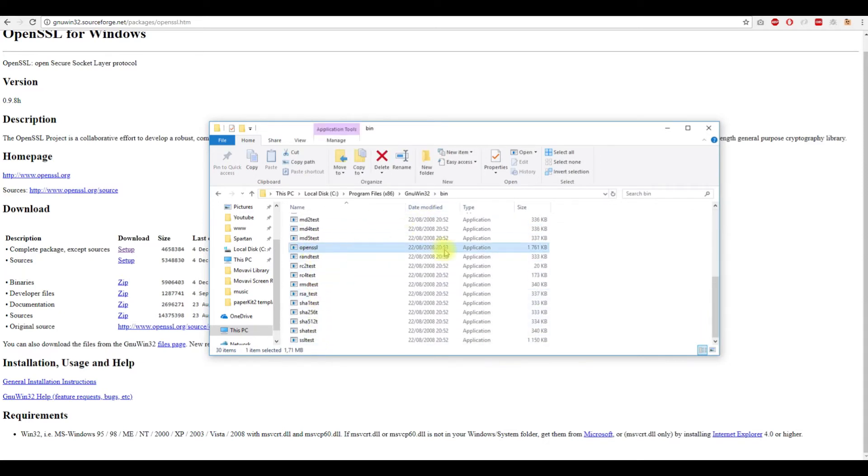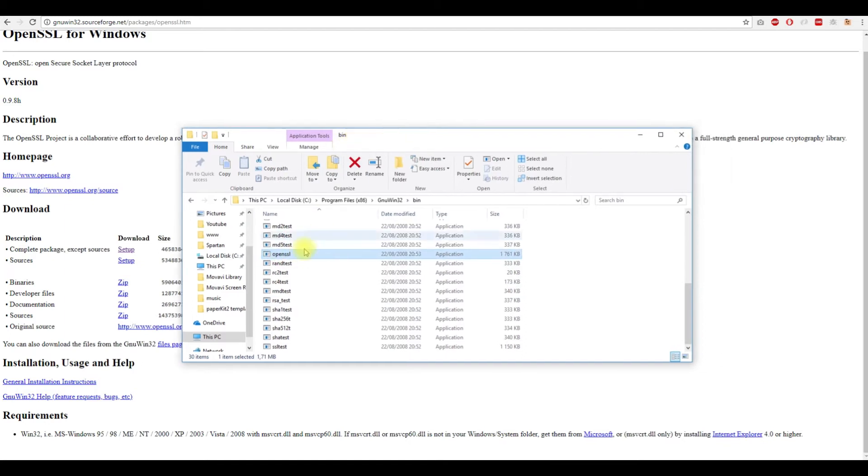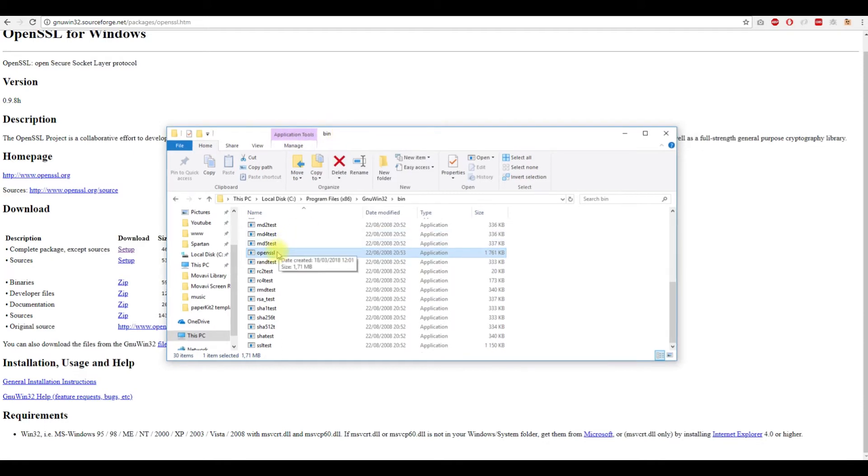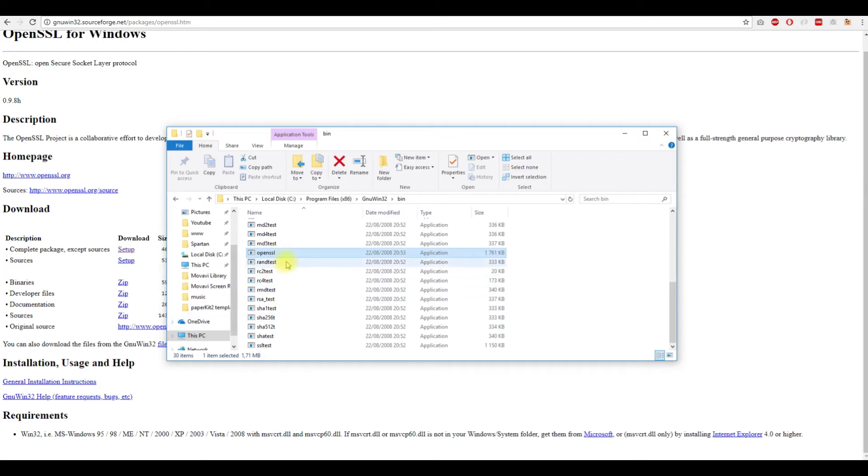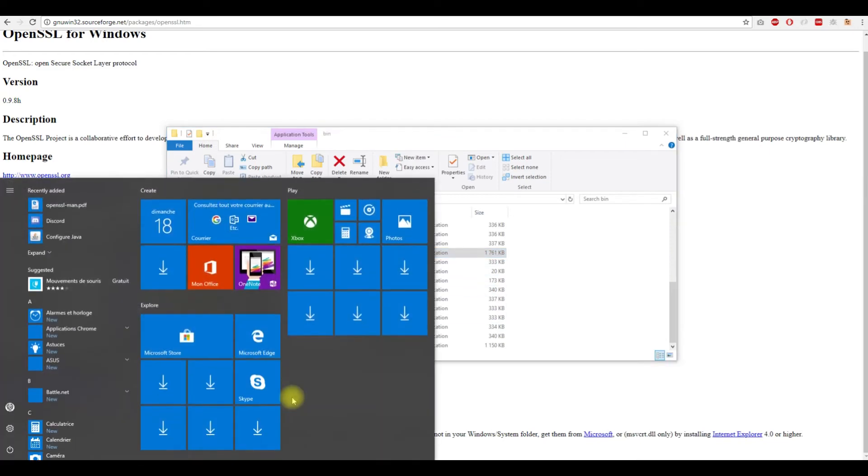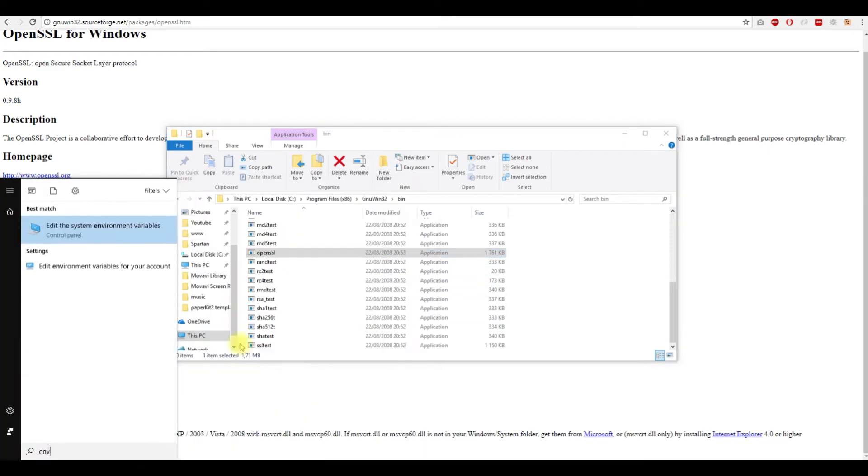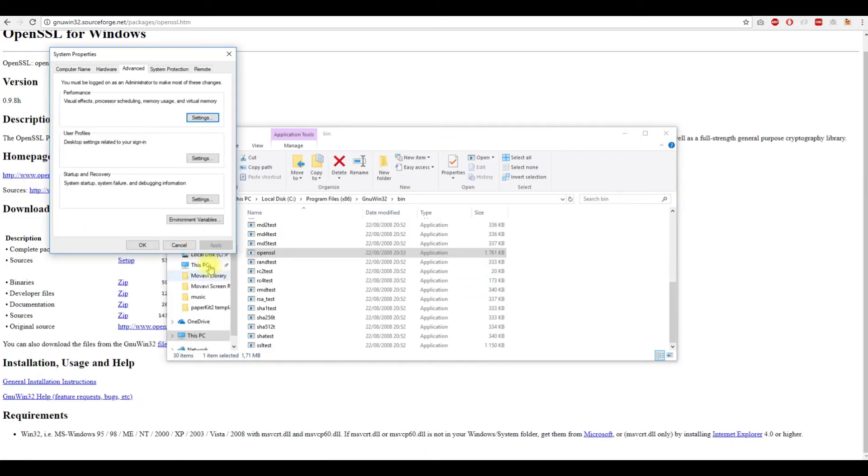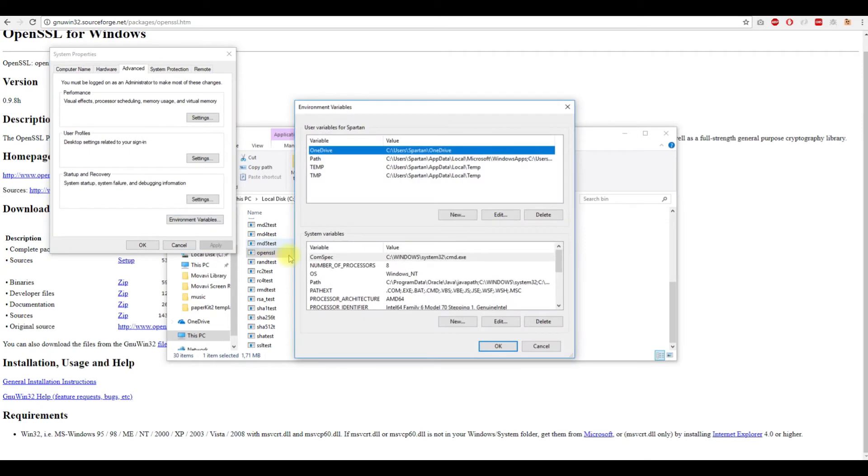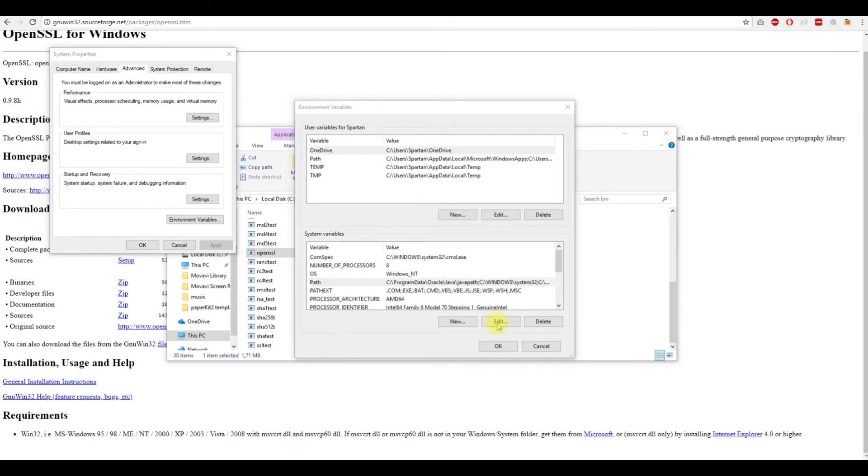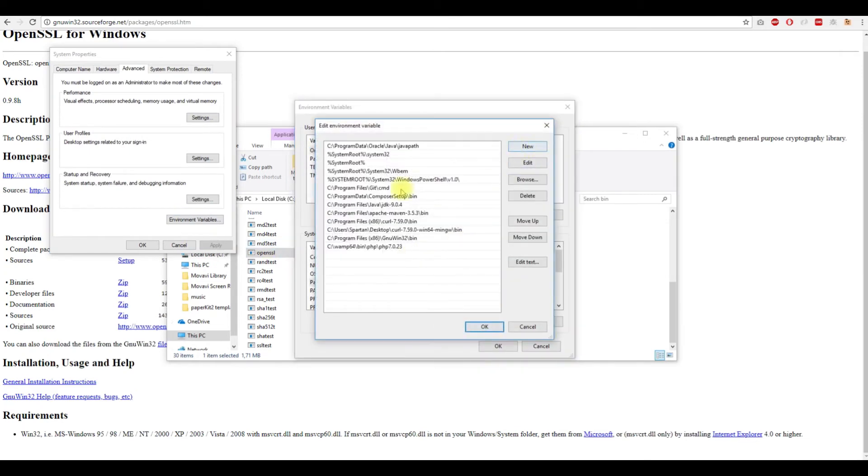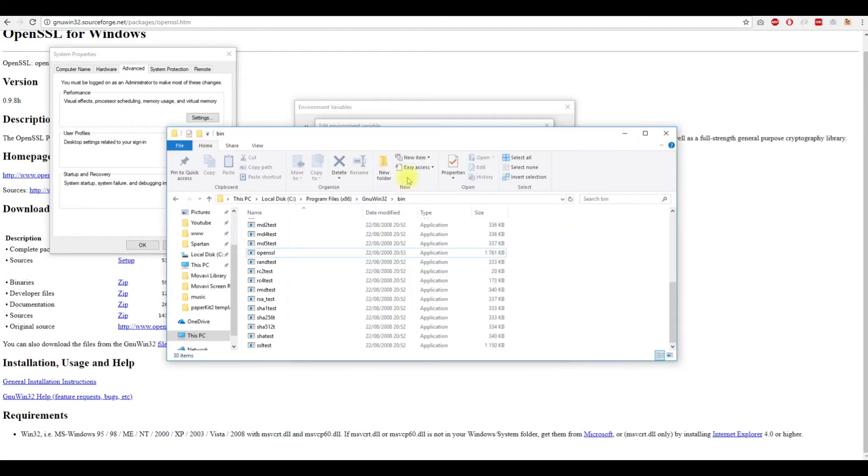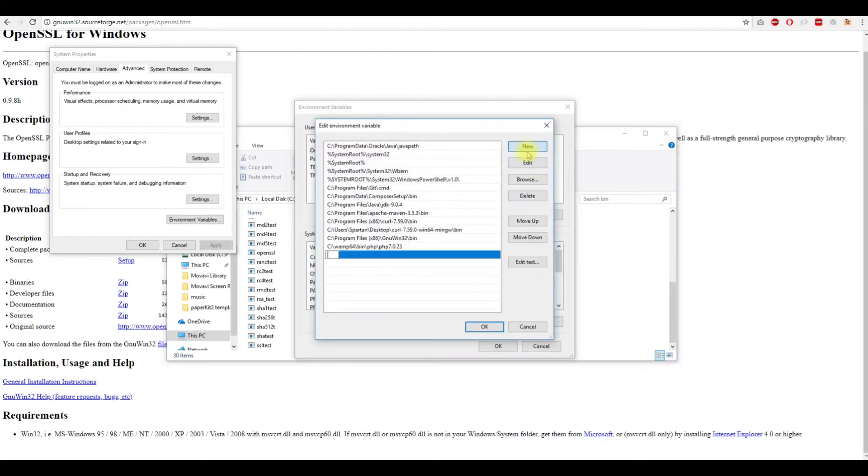After installing OpenSSL in Windows, you will get this folder. In the bin folder, we will have the OpenSSL application that will generate our private and public keys. You need to add this OpenSSL to the environment path, so you type environment, edit the system environment variables, go to path, click edit, then hit new and copy this and paste it.